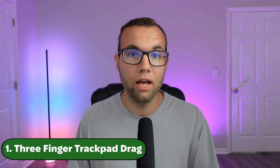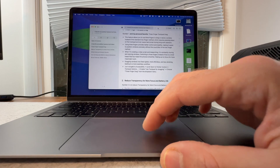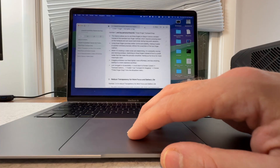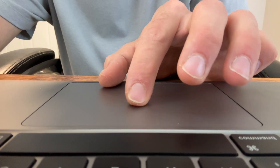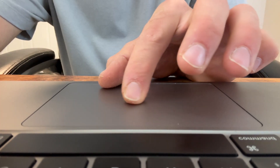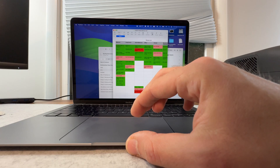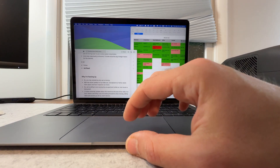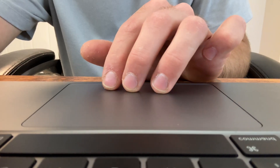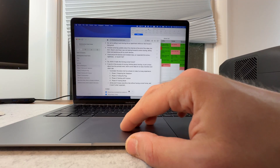Starting with number one, and my personal favorite, the three-finger trackpad drag. This feature allows you to use three fingers to drag or resize a window instead of the standard two-finger method, which requires pressing down on the trackpad and can cause hand strain during long working sessions. Using three fingers provides better control and stability, making it easier to position windows precisely without the usual jitter of the two-finger method. Dragging windows now feels lighter, more effortless, and less straining, leading to a seamless workflow.